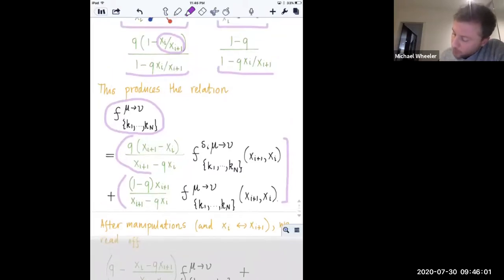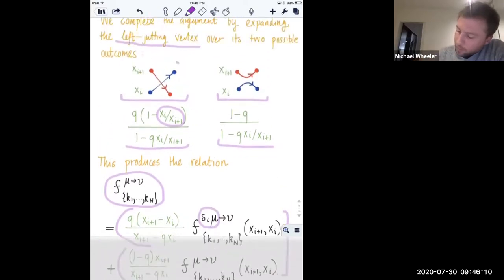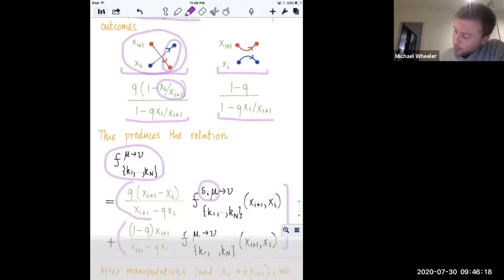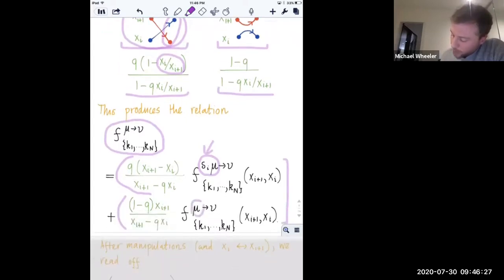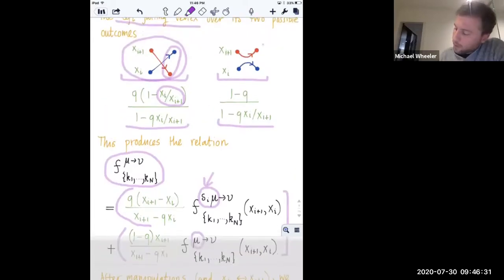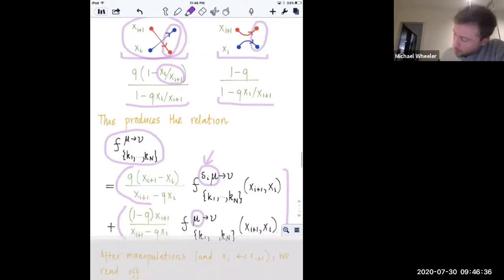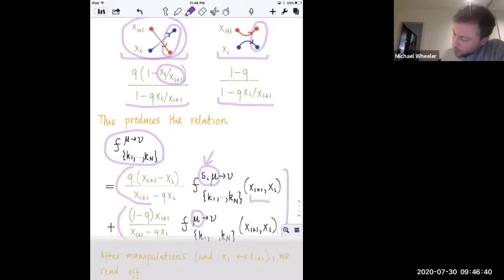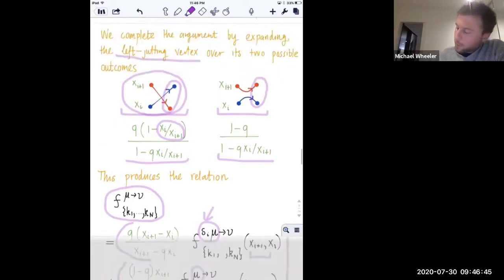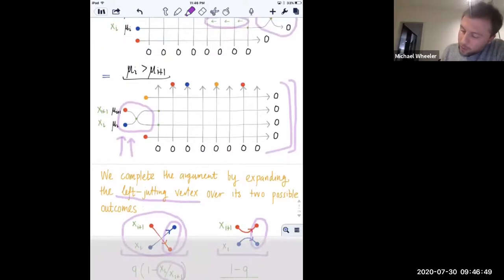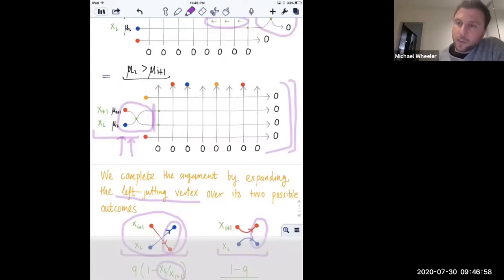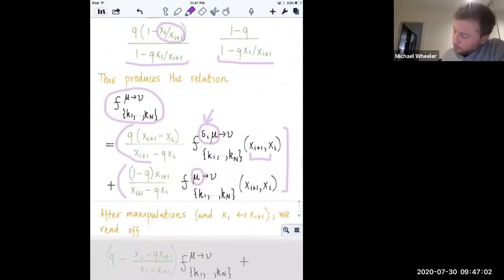In this expression you can see s_i acting on mu in the first term, corresponding to the case where the two colors switch their order - that's why you get this permutation acting on the composition. In the second case you get the same composition because the colors did not reverse their order. Also the two parameters got reversed because once you pick away the cross, the spectral parameters switch their order. So we have to perform the switch here and here.